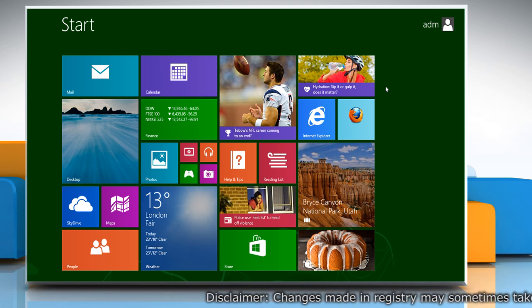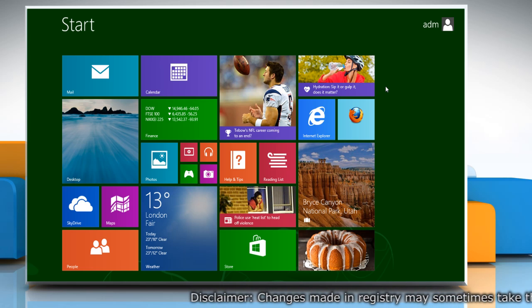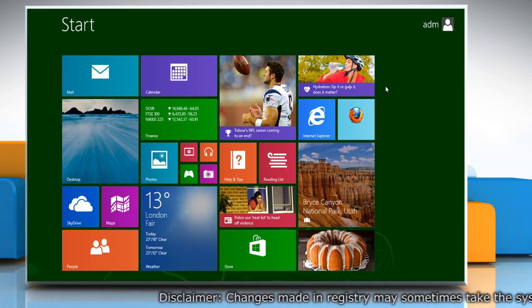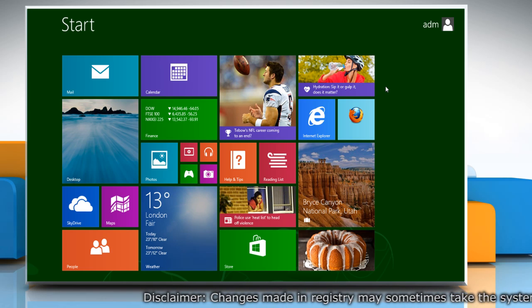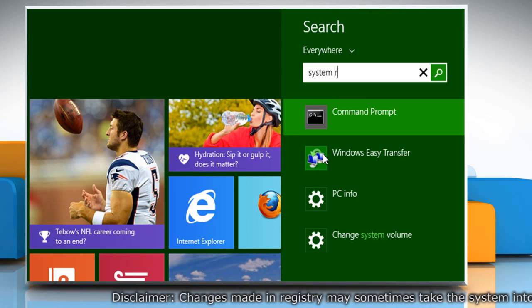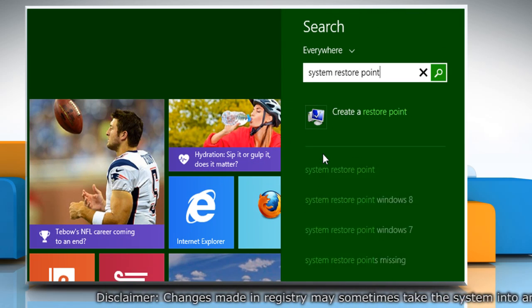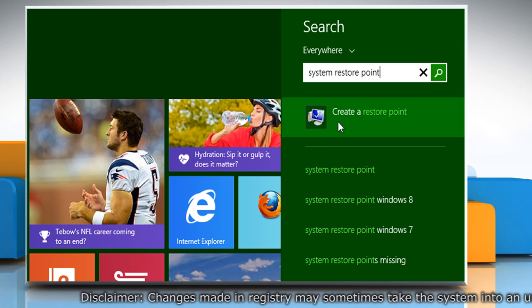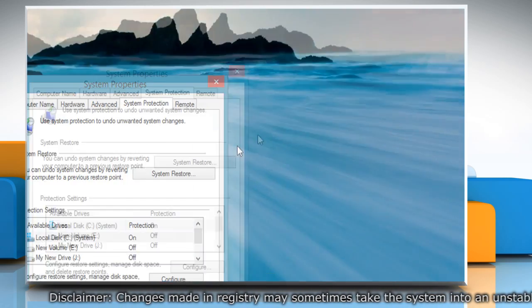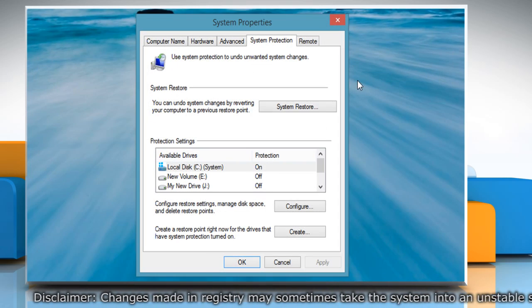First of all you need to create a system restore point. To do so on the start screen start typing system restore point. Click on create a restore point from the displayed search results.